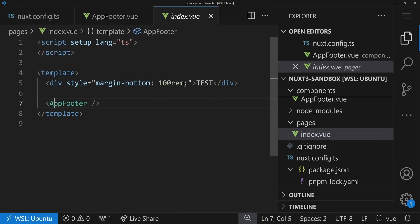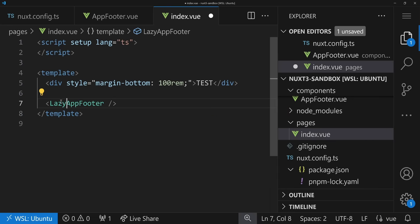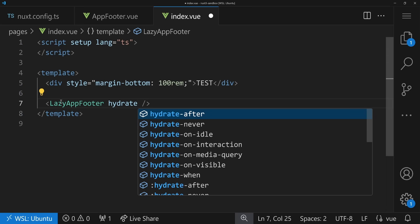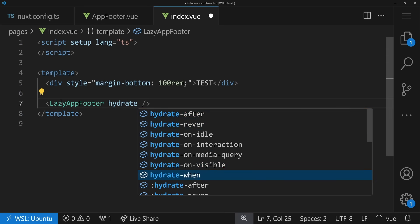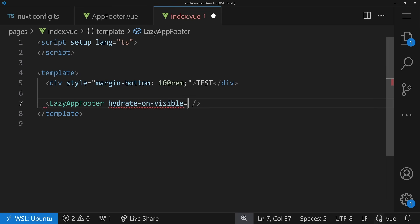To do this, we go to our index page and use LazyAppFooter. As I mentioned, I wouldn't have recommended this before because there was no lazy hydration — but now we can. We also need to define a hydration strategy. Typing 'hydrate', we already see options: hydrateNever, hydrateOnIdle, hydrateOnInteraction, hydrateOnVisible, or a custom ref. We'll go with hydrateOnVisible as the most straightforward one to showcase.